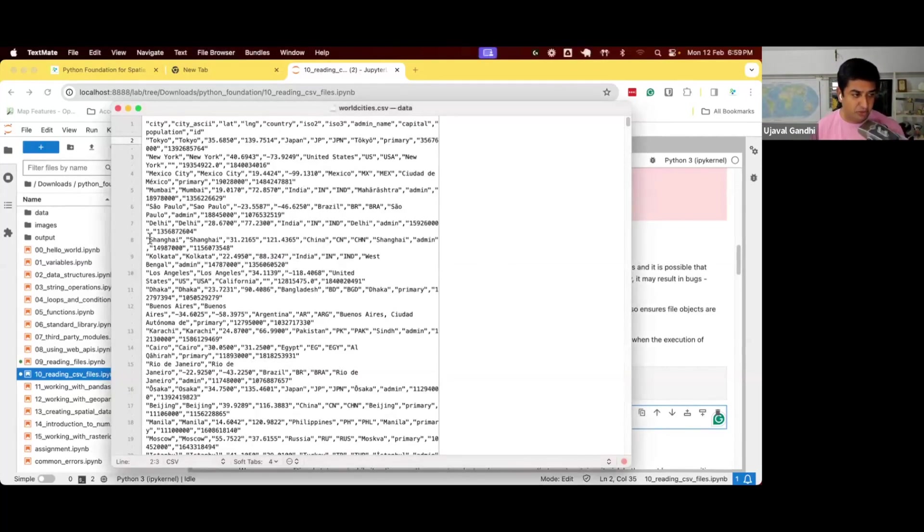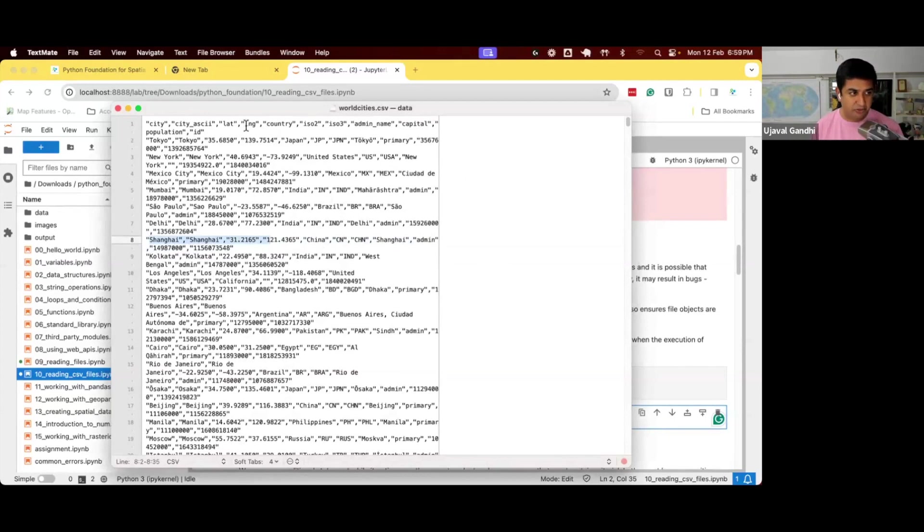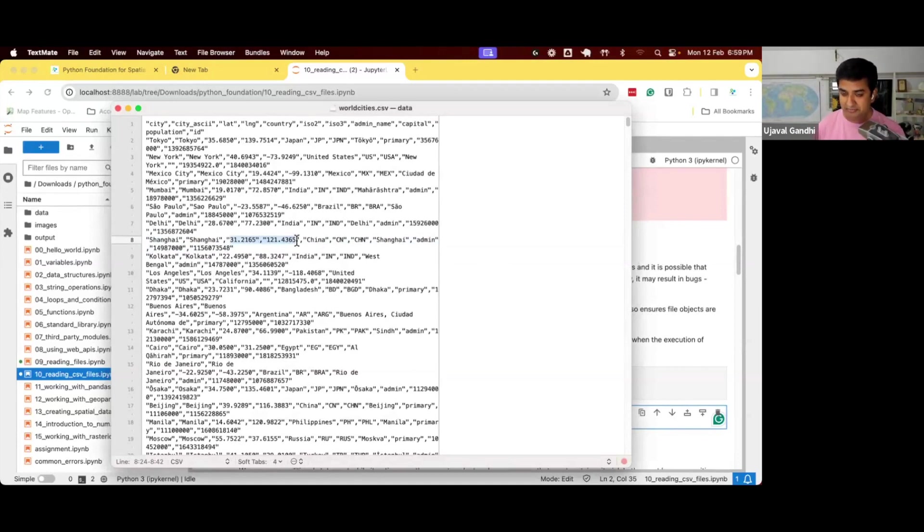So let's say my chosen home city is Shanghai. I will go through the file line-by-line. As soon as I come to Shanghai, I will extract the coordinates and that will become my home city coordinates. That's the first step.